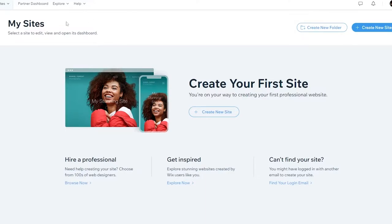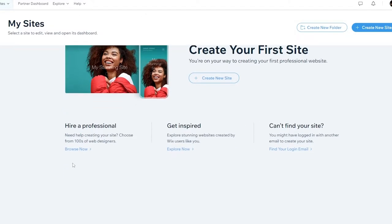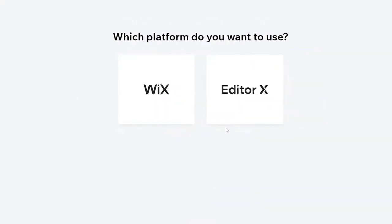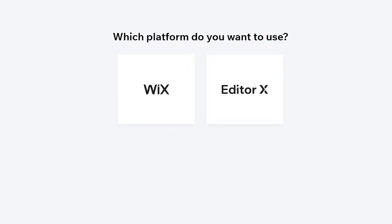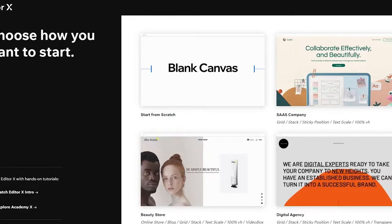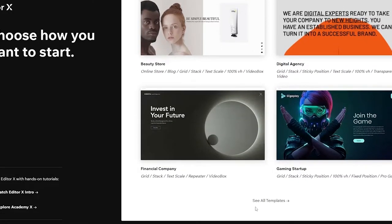As you can see, Editor X is now within Wix. This one is Wix, and this one is Editor X. I've opened Editor X in another window with another account so you can tell the difference. I'm going to create a new site on Editor X, choose the Editor X builder, and skip the setup questions to jump straight into the editor.